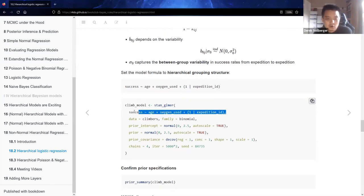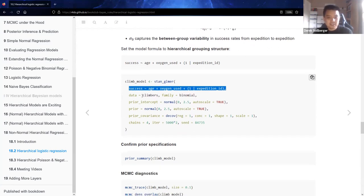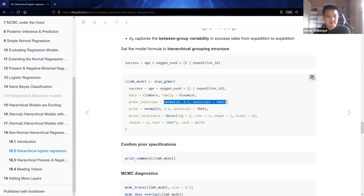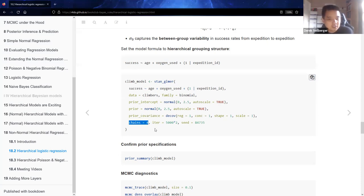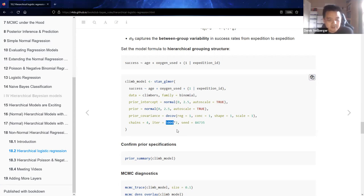We put that into our R code using the stan_glm function. We have the climbers dataset, a binomial response, a centered intercept prior, priors for the coefficients, and a covariance matrix. As the textbook authors recommend, we run a four-chain MCMC simulation with 5,000 iterations for the burn-in stage and 5,000 iterations to retain, using the cute Bayes theme. The textbook authors recommend running your prior summary and MCMC diagnostics to double-check that the simulations are running in a reasonable way.